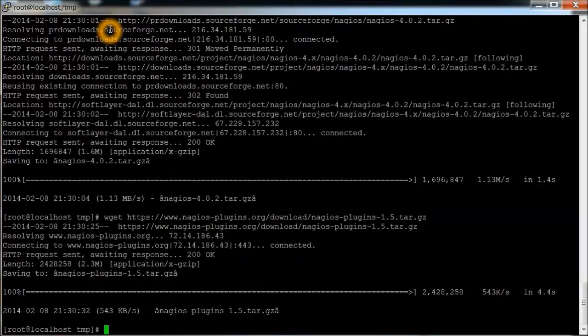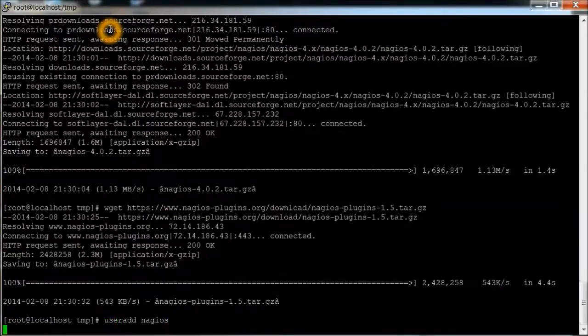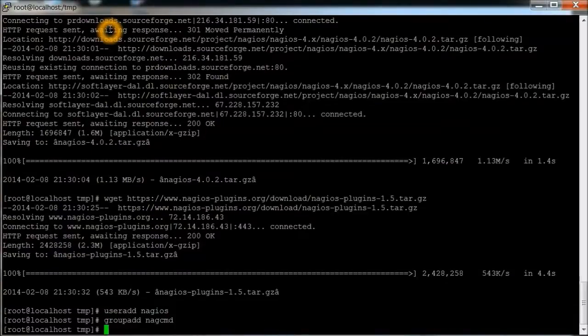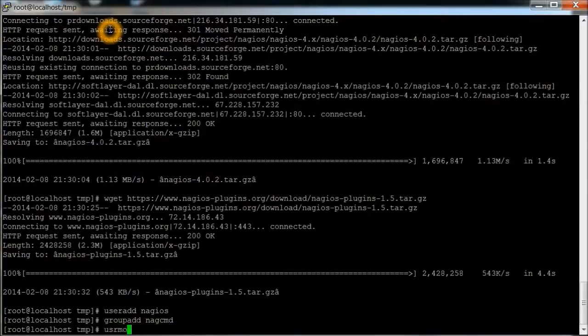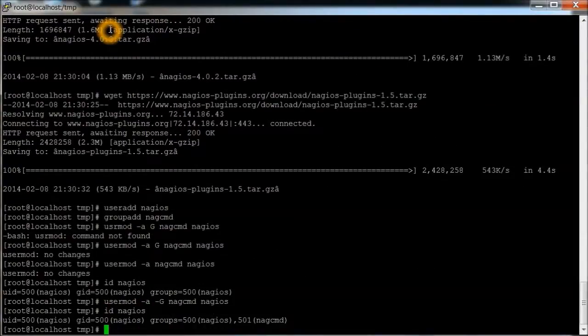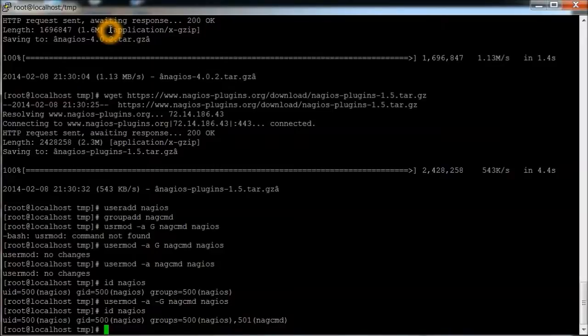And we're also going to create a group. And then we're going to do a usermod as well. There we go. That was my bad. I missed the minus g for that.